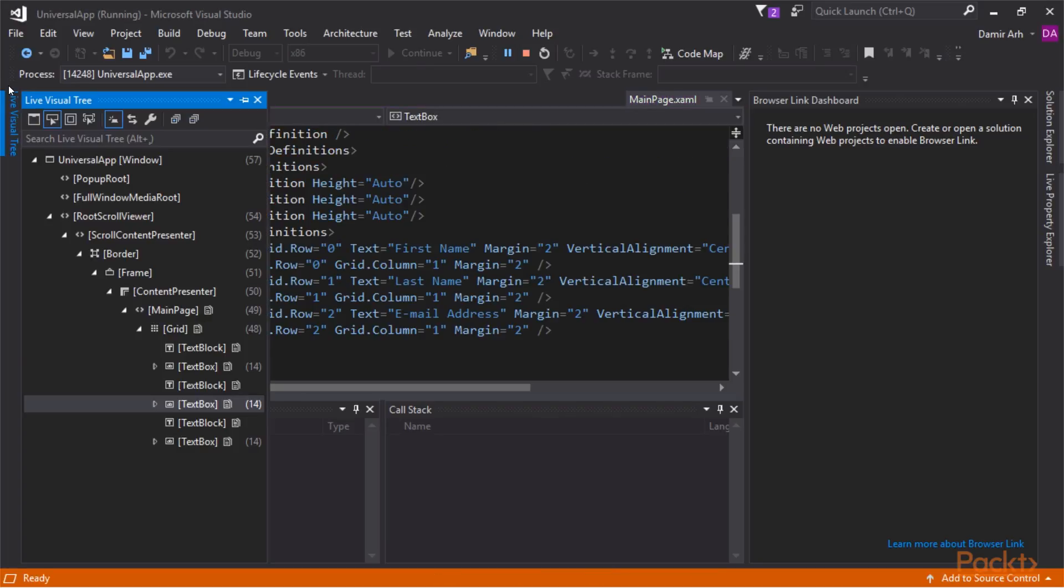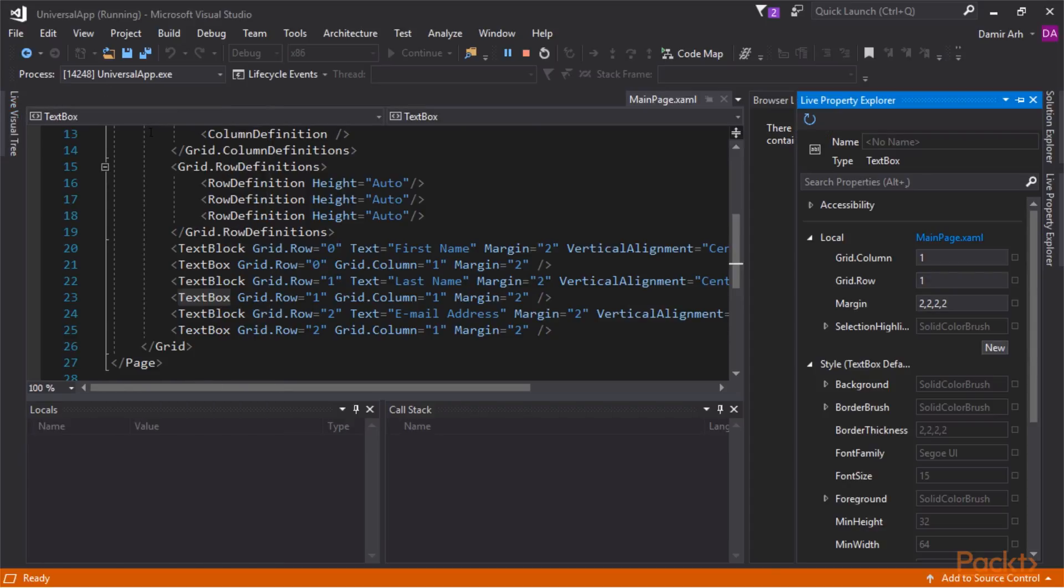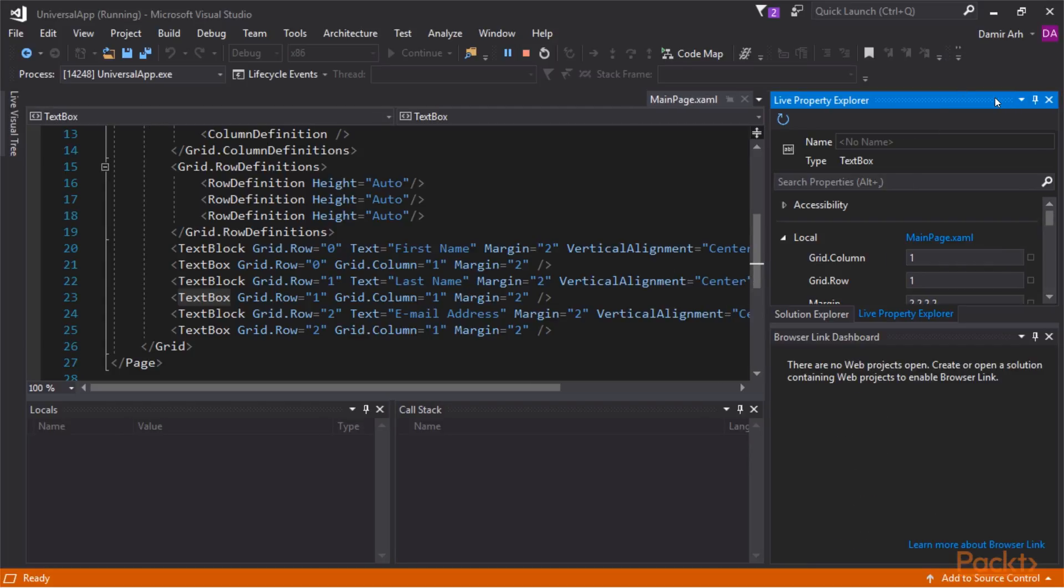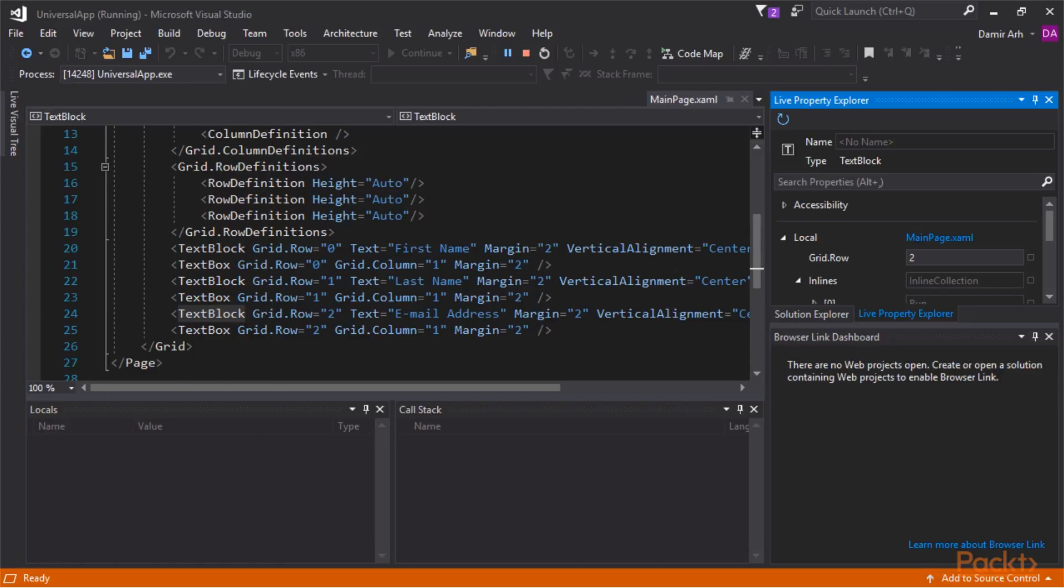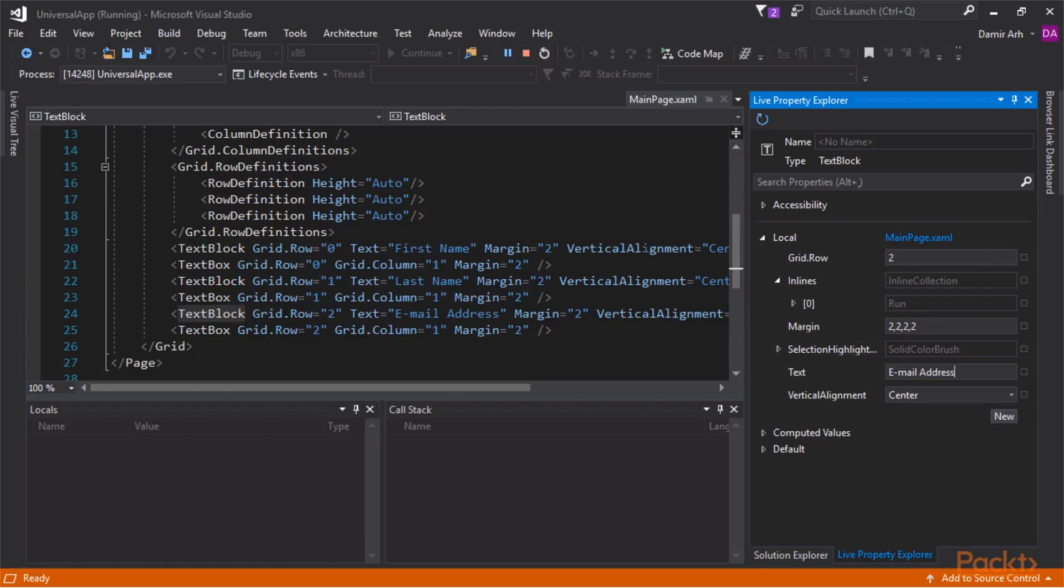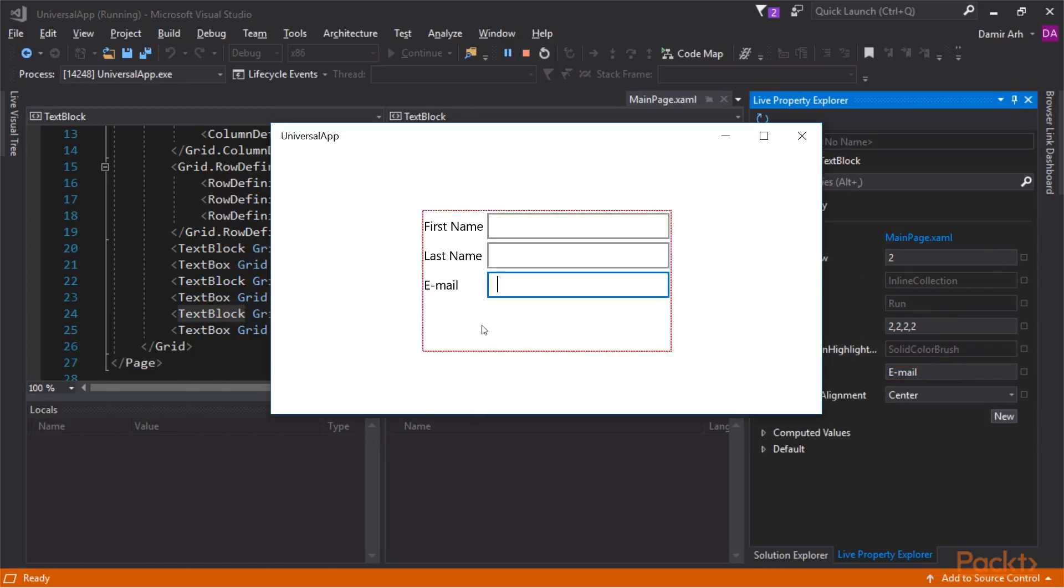The properties icon opens the LivePropertyExplorer window. Here, I can see the properties of the selected element and also change them. In this video, we have tried out the Visual Studio tools for debugging user interfaces.